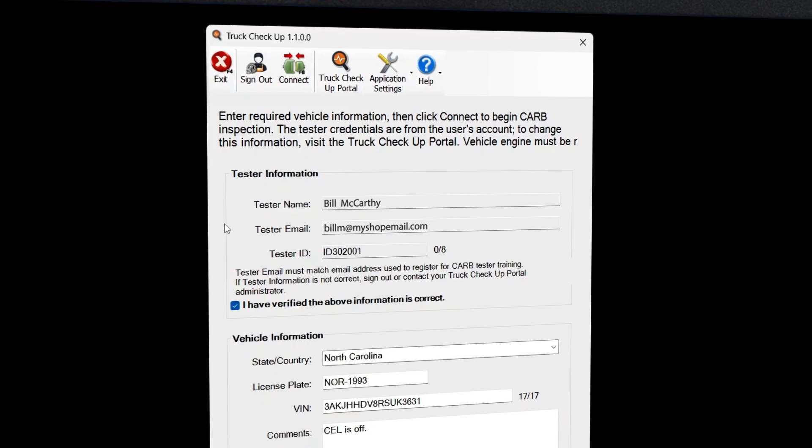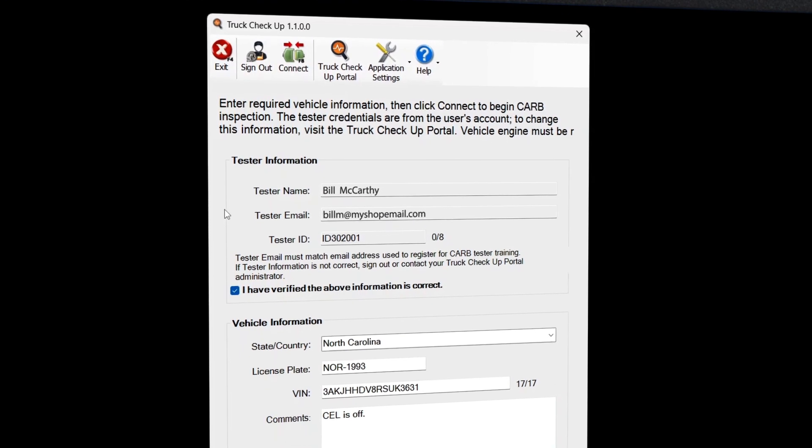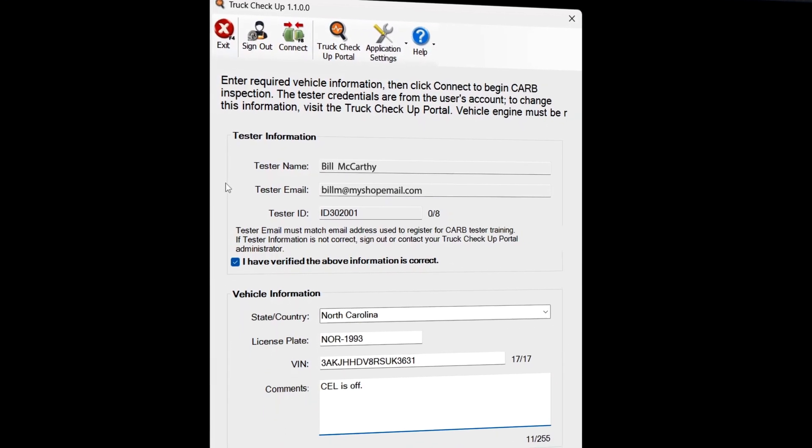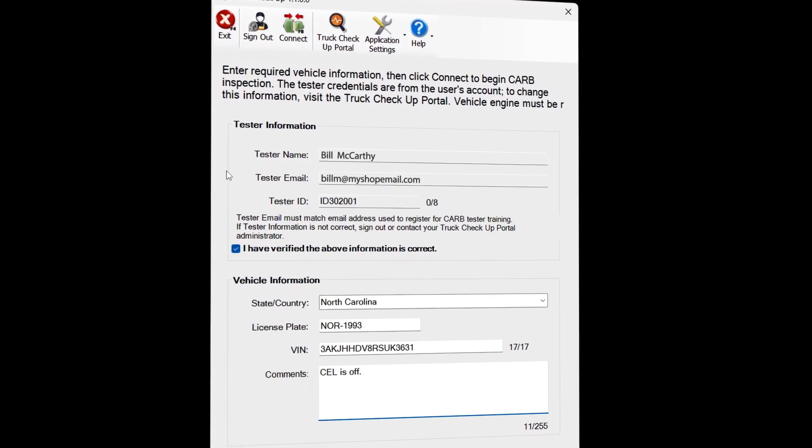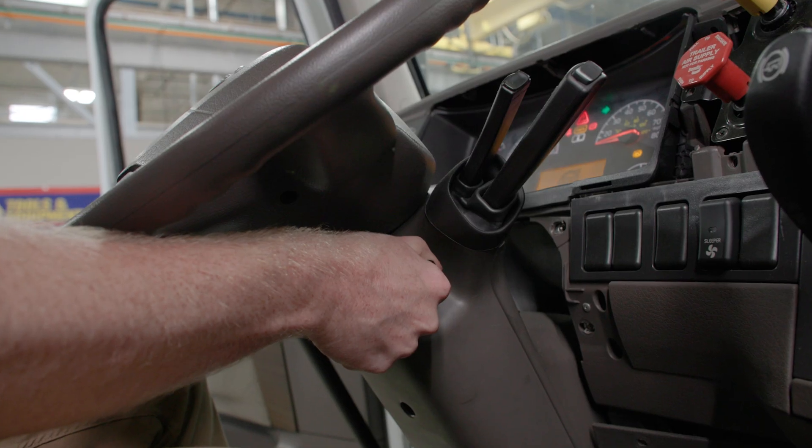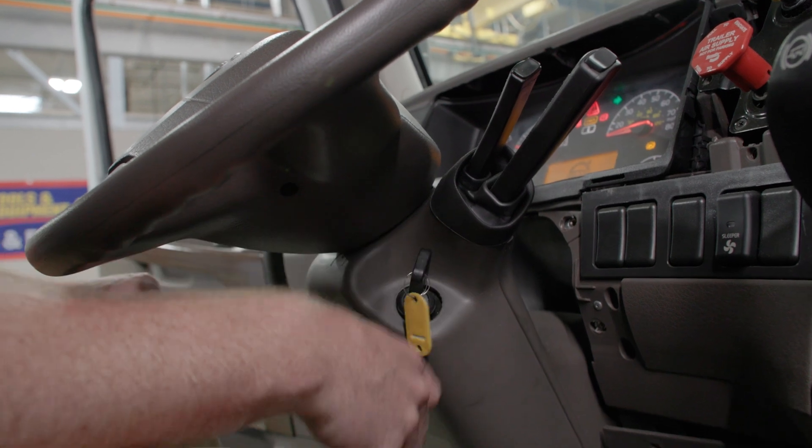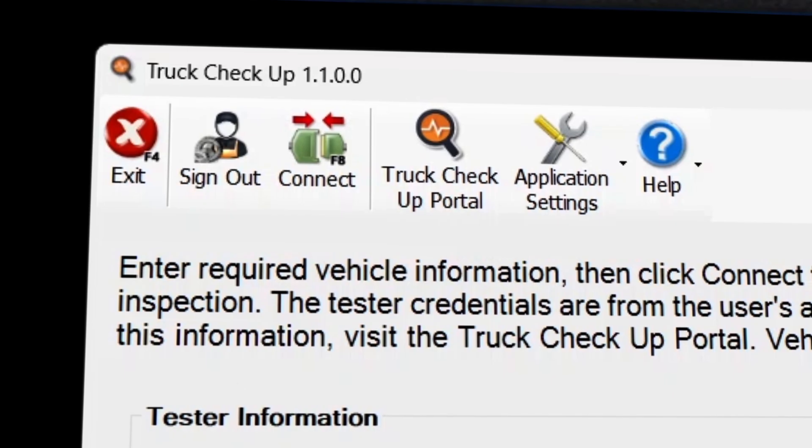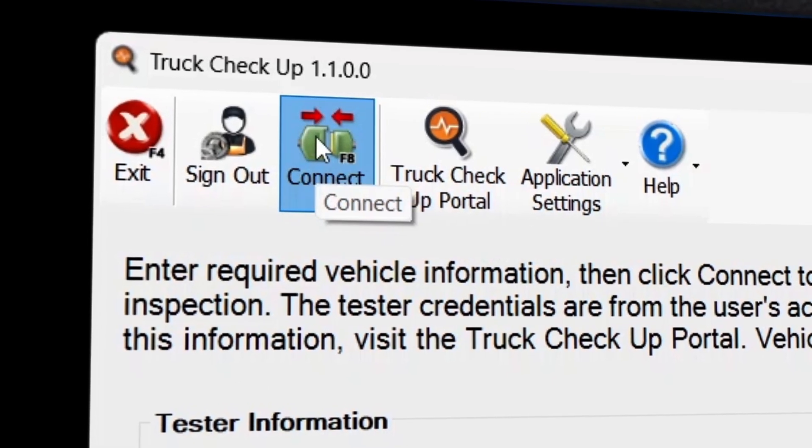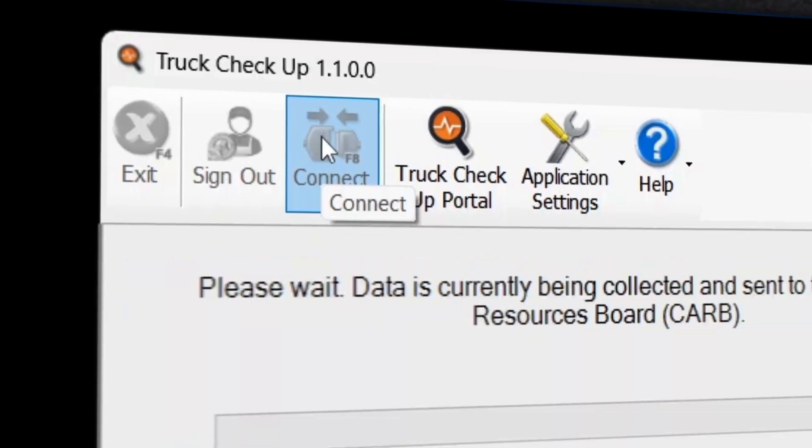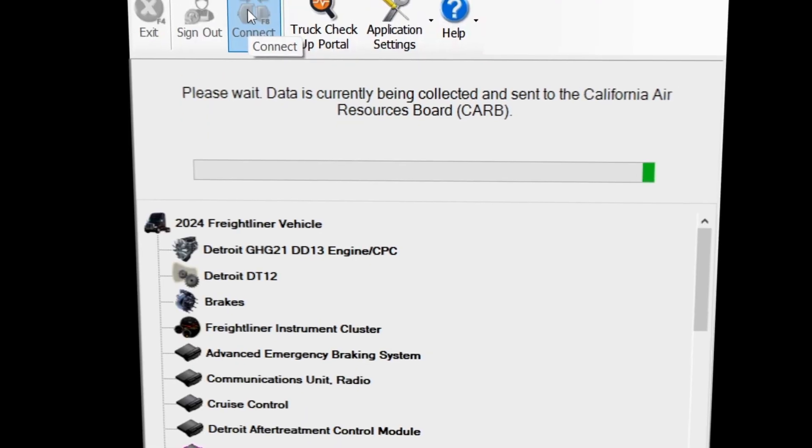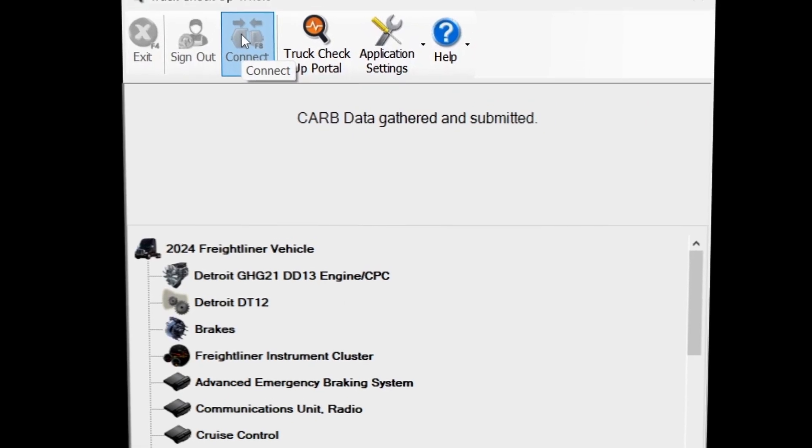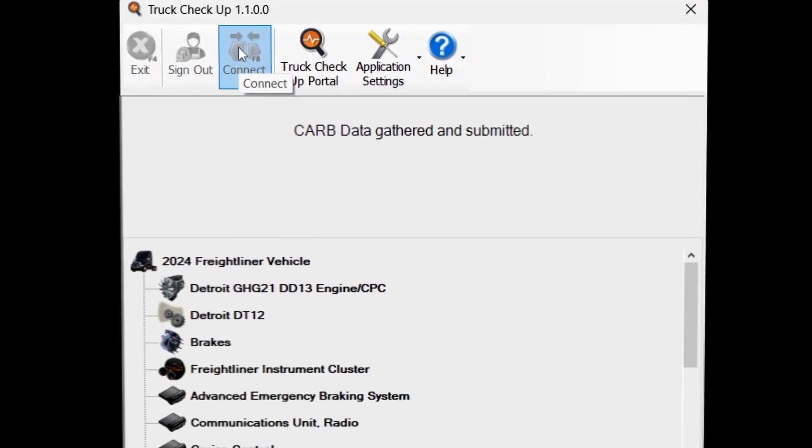Next, open Truck Checkup and input your CARB credentials. Fill in the vehicle details and crank up the truck and ensure it is running for the entire inspection. Click the Connect button at the top of the screen. Truck Checkup will now scan the vehicle and send it to CARB for a pass or fail determination.